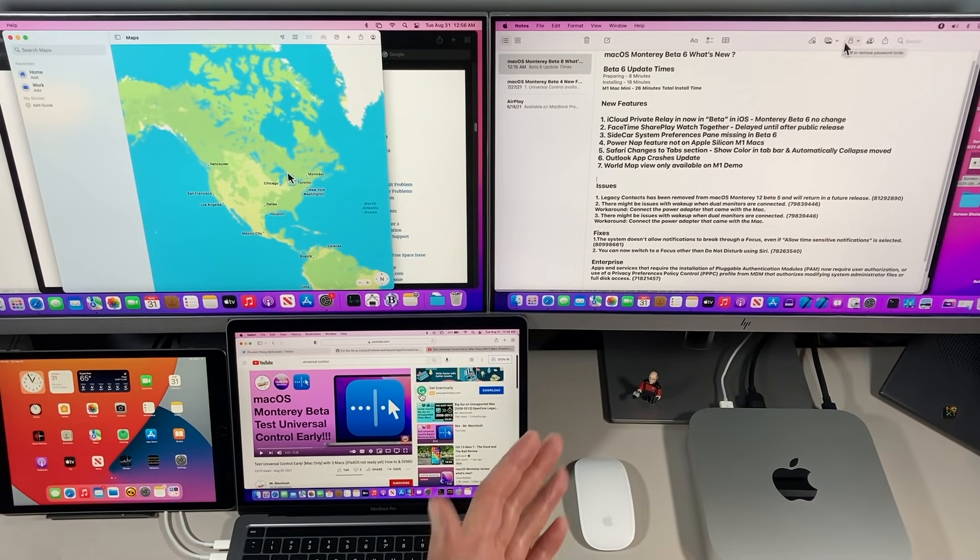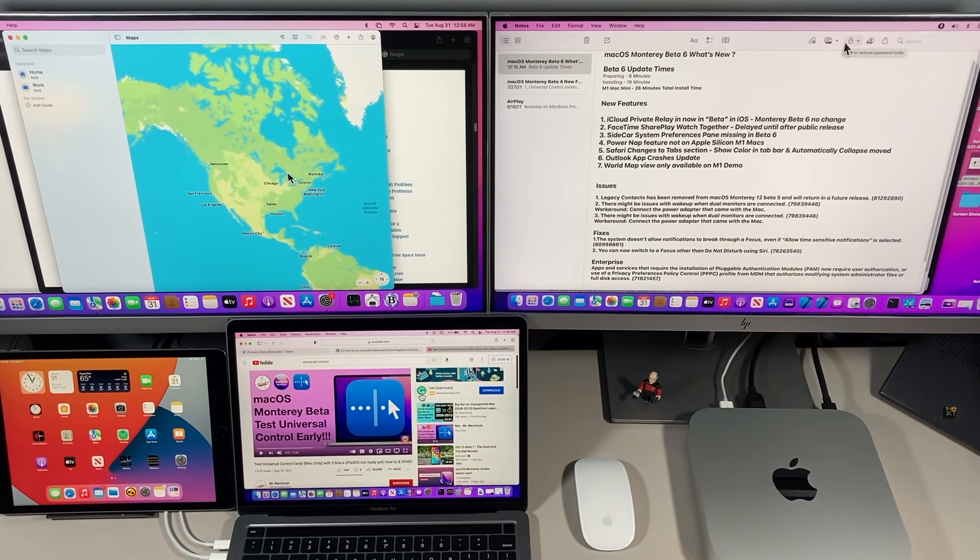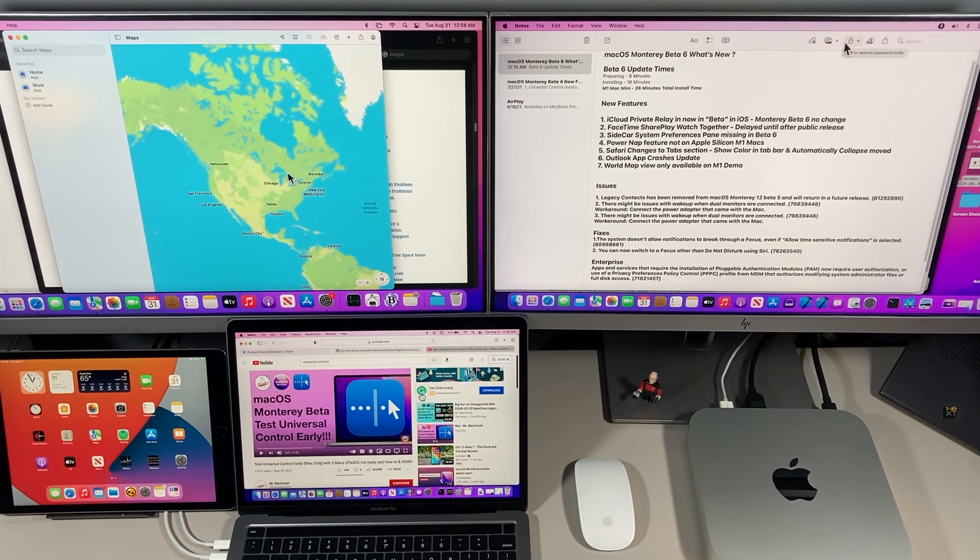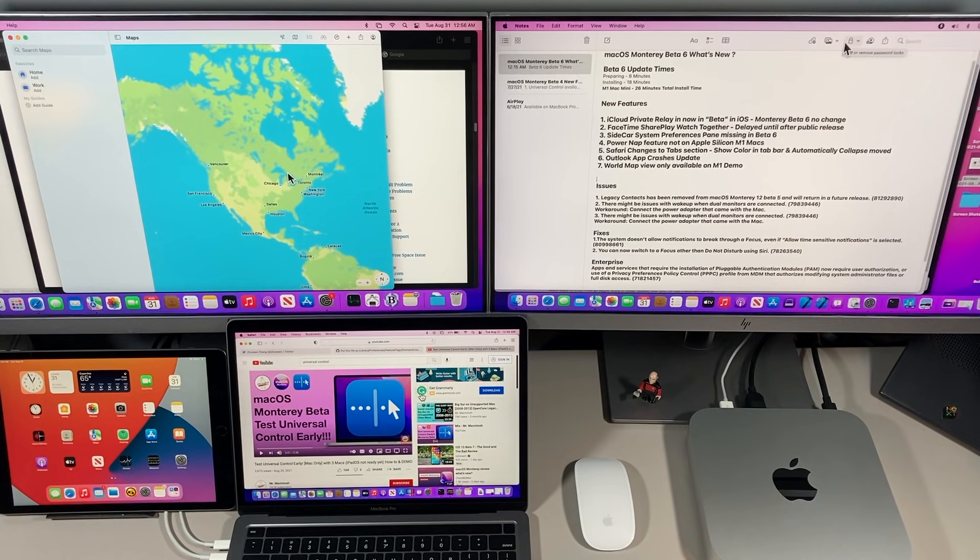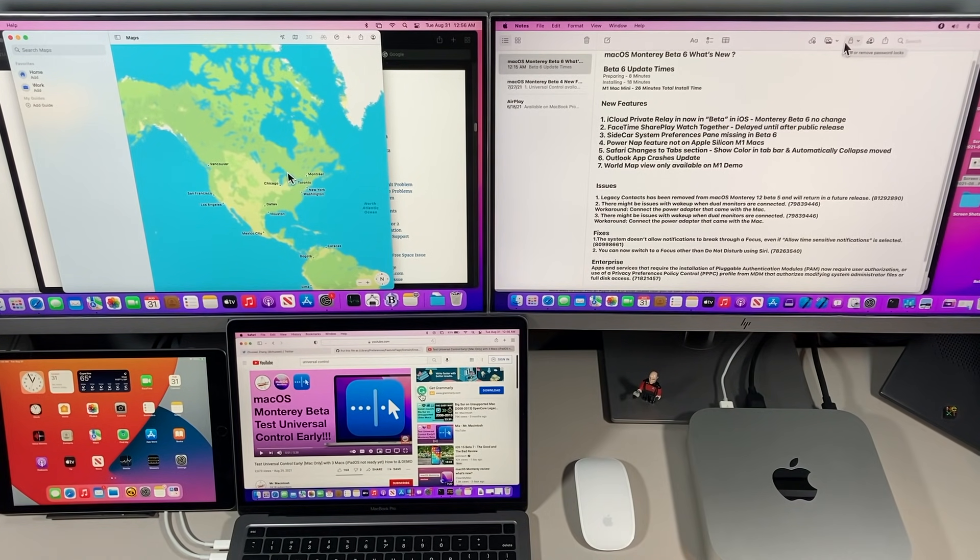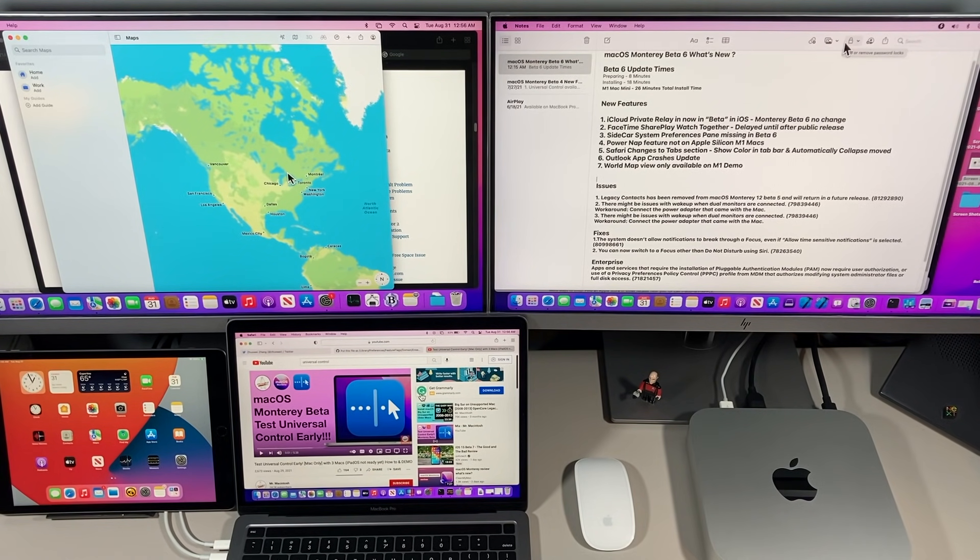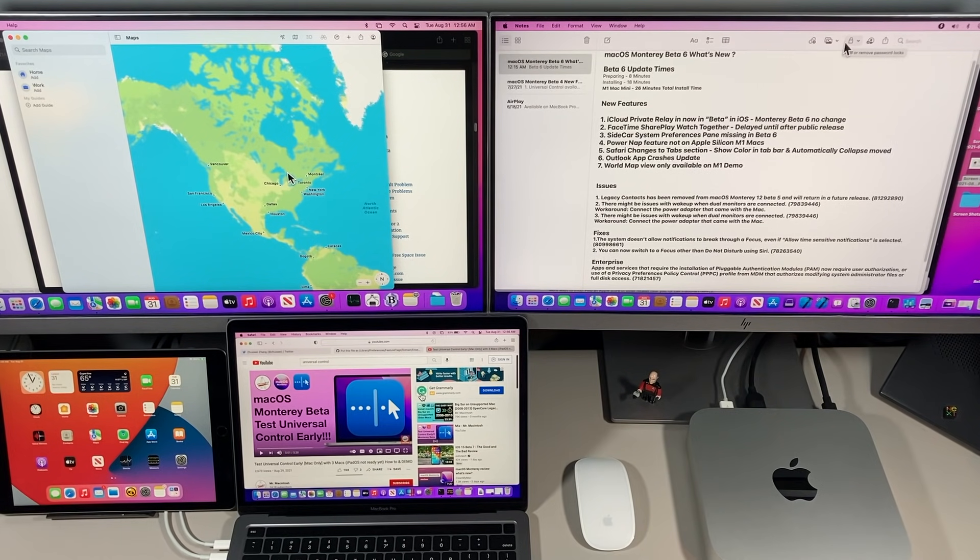The next thing I want to cover was Outlook 365 application crashes on Beta 5. A lot of you reached out and said, 'Hey, what's going on with Outlook? It's crashing. I can't even use it.' The good news is I've already heard from a couple users that after they updated to macOS Monterey Beta 6, Outlook no longer crashes. But you're gonna have to let me know because I need a couple more confirmations.